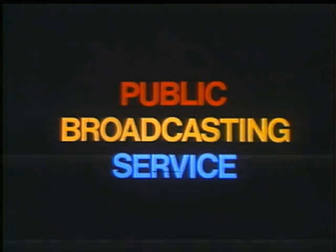This is PBS, the public broadcasting service.